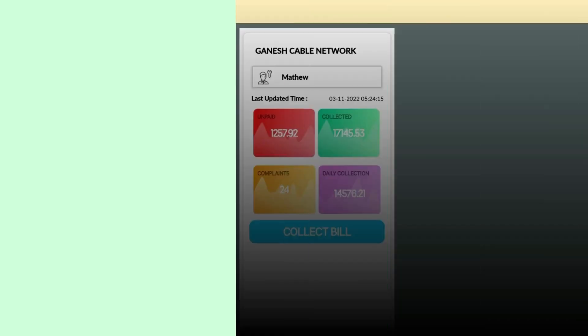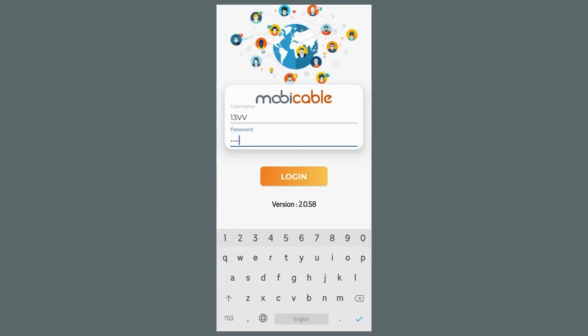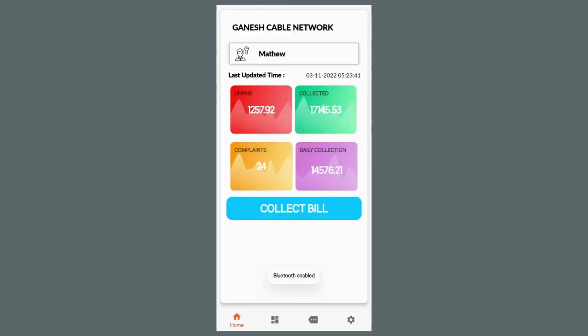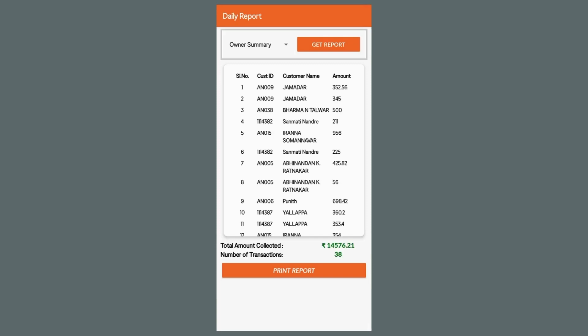In this section, we are explaining how agent app works with the LCO portal. Collection agent can log in with the login ID and password given to him. Once logged in, he can check his collection progress and various other information which helps him for collection.